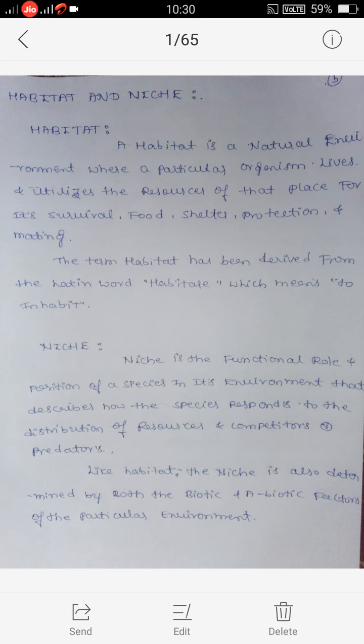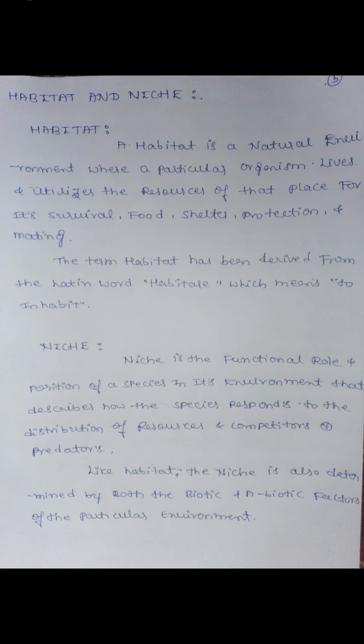So students, this covers the basic definitions and concepts of habitat and niche. The next class will discuss niche in more detail. Thank you.